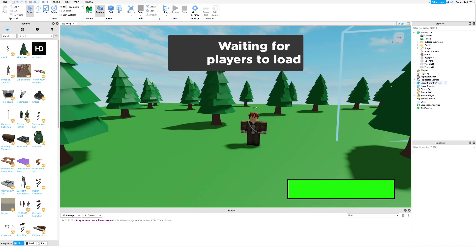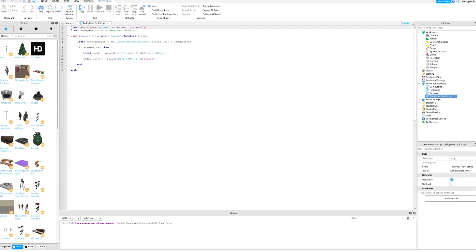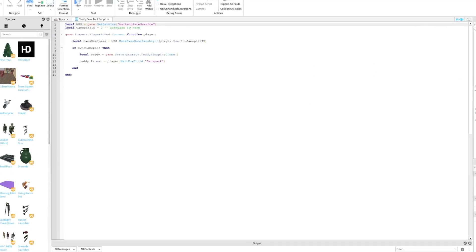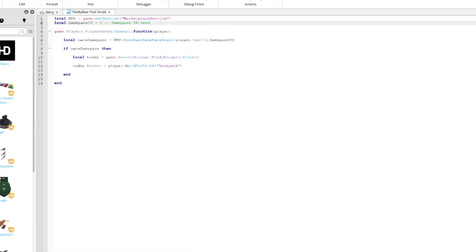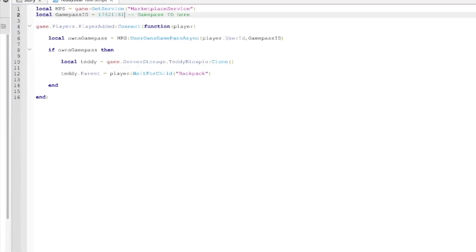Once you're done, open up the teddy bear tool script inside server script service and paste your game pass ID where I do.